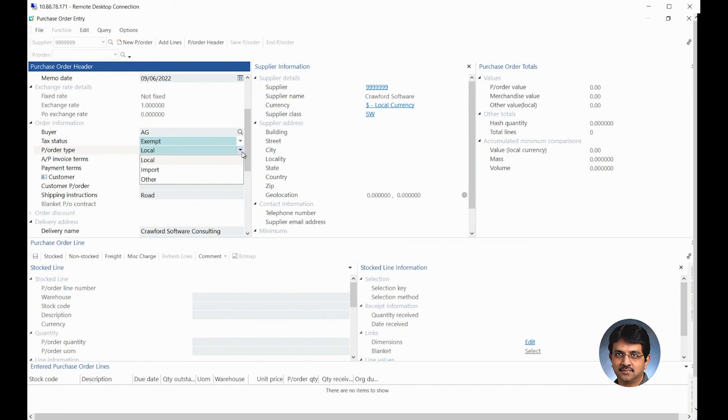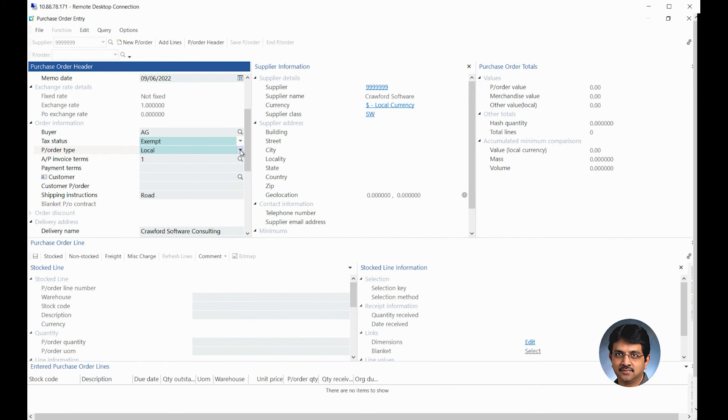The purchase order type is either you do domestic purchasing or you do imports. So there are two types which are standard in SYSPRO which have been defined. So for doing any purchase orders for any U.S. supplier, you would always go with the local.